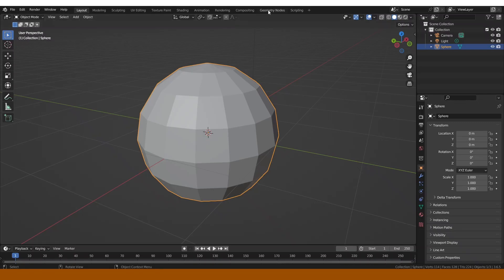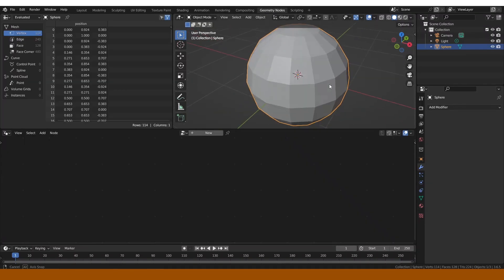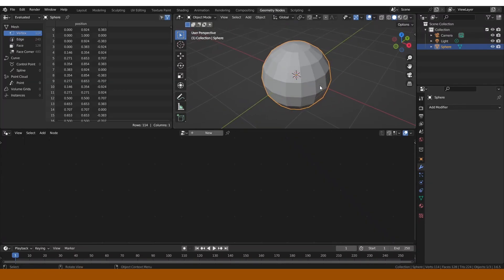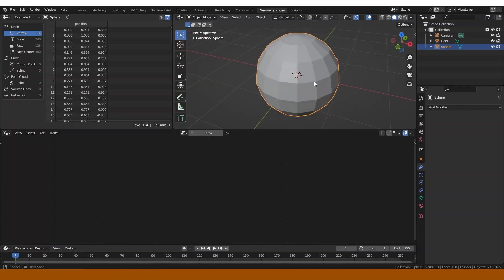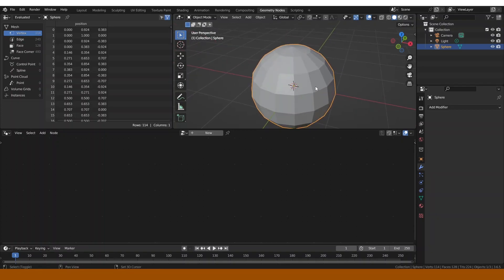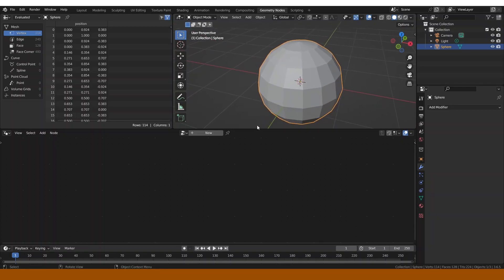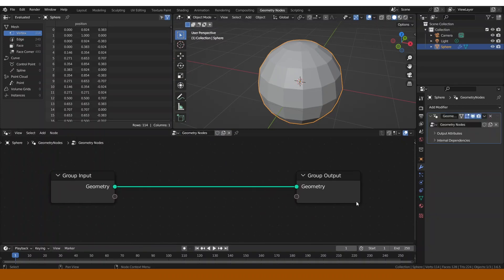Hi everyone, today I'm going to be showing you the way that smoothness is going to be working in Blender 4, most of all in what it's related to geometry nodes, because it's going to be a little bit different. The first thing we're going to be doing is understanding the way it works in Blender 3.6 and before that.